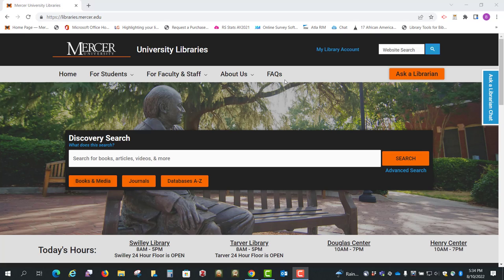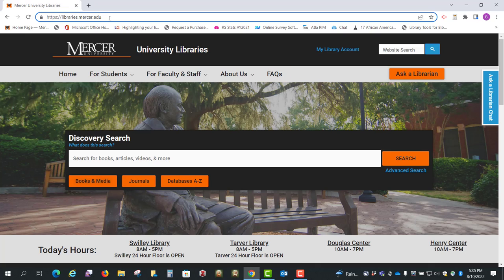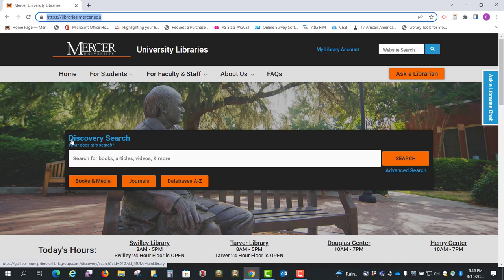Hi, this is Beth Perry at the Swilley Library. Today I want to show you how to find ebooks. We're going to start here at libraries.mercer.edu, the library homepage, and we're going to go down to this discovery search which searches pretty much everything we have.